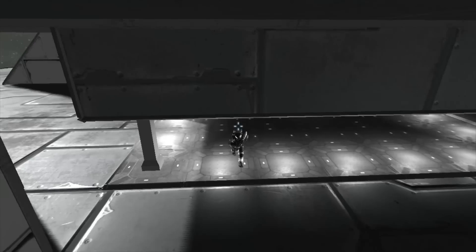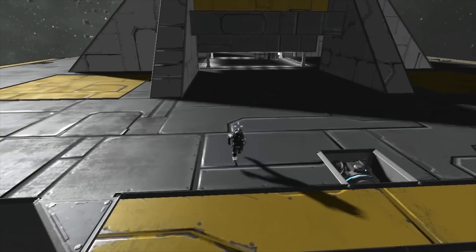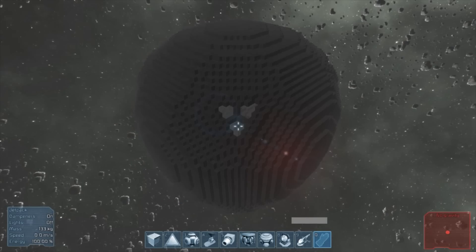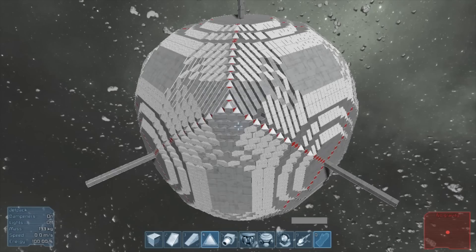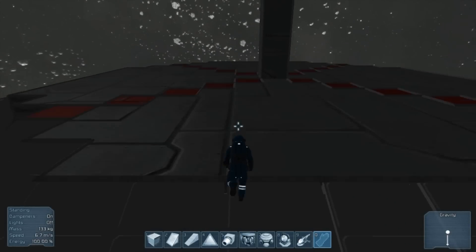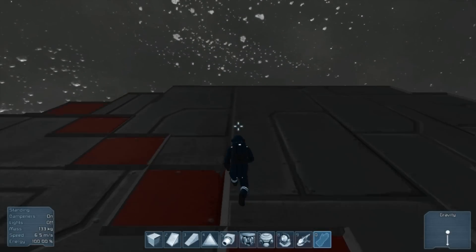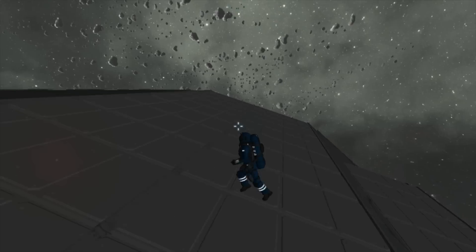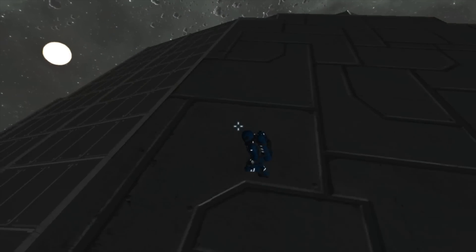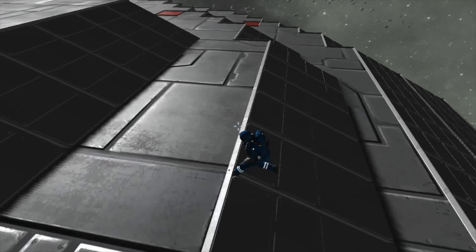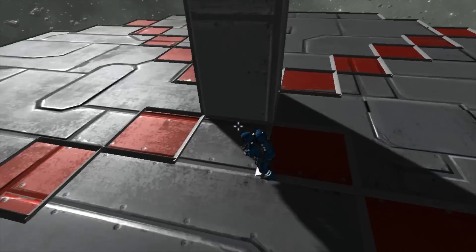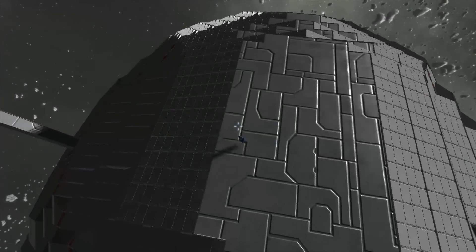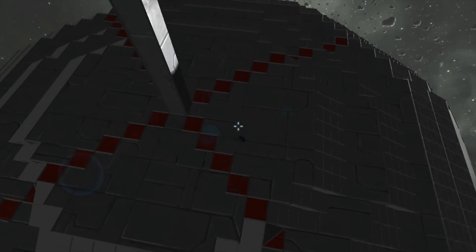Now let's look at a functional planetoid rather than a disk. Nifty, ain't it?